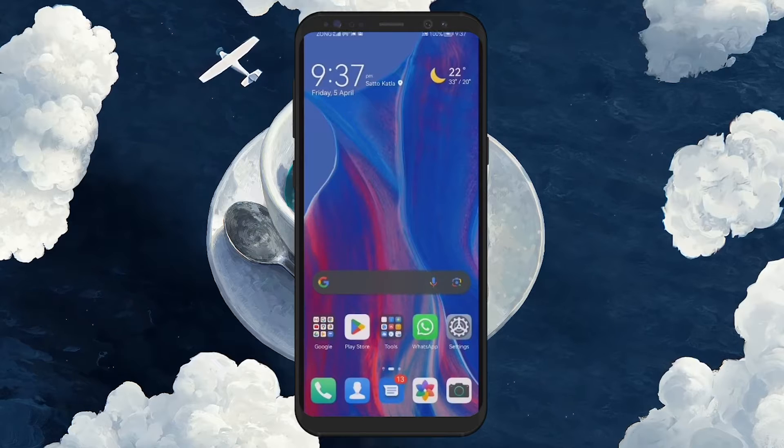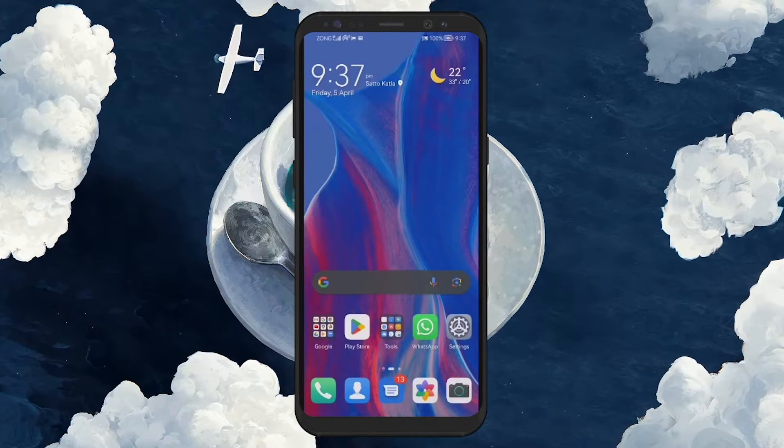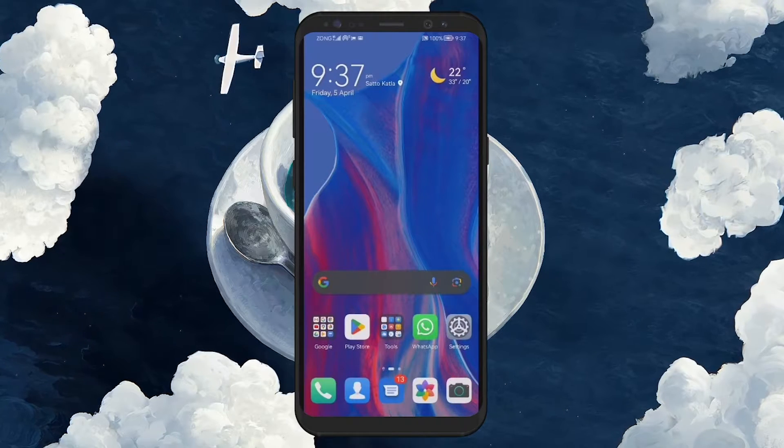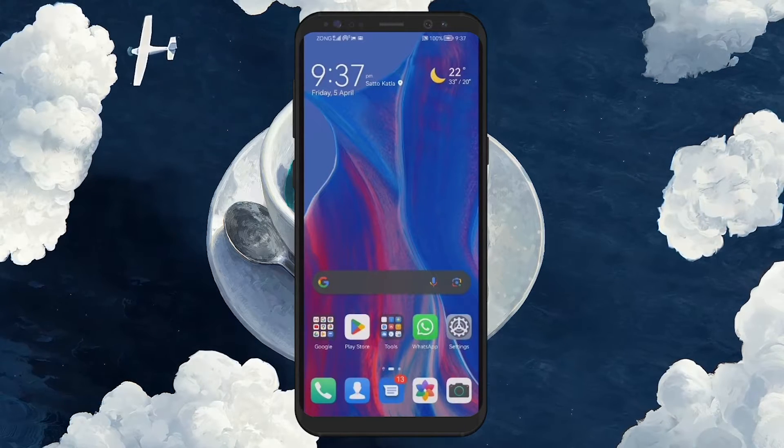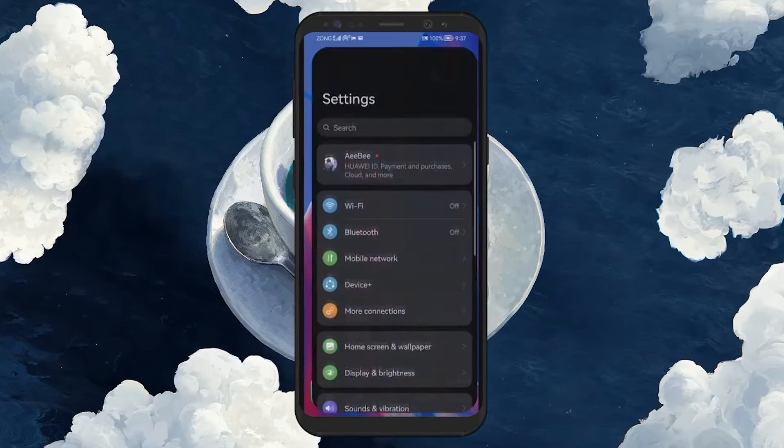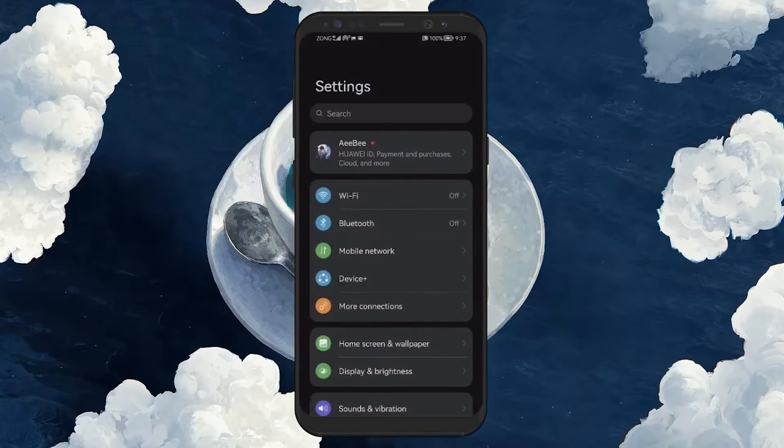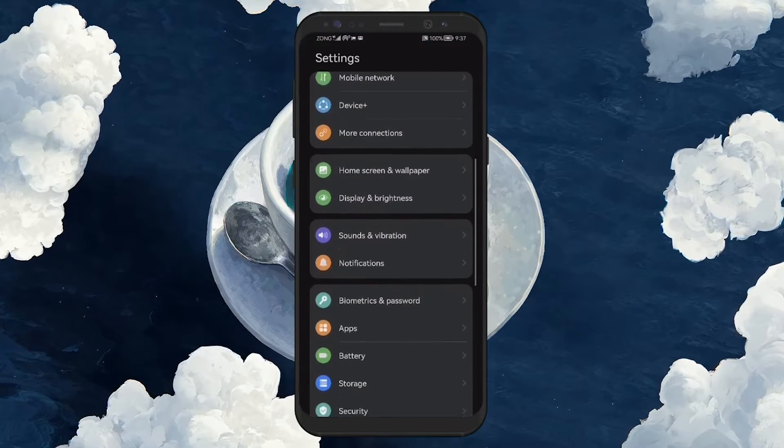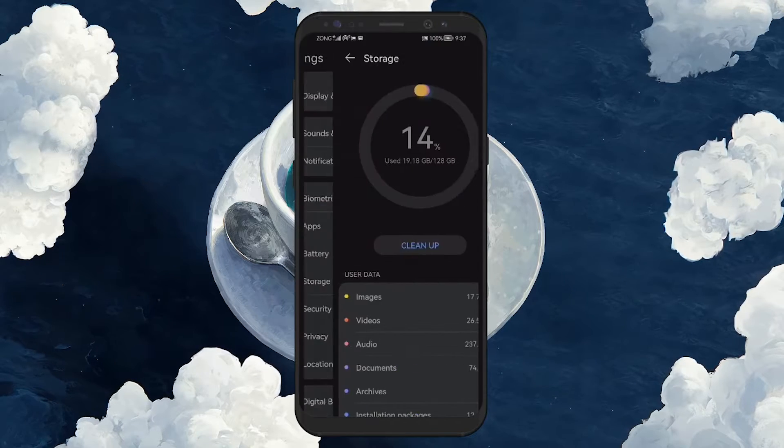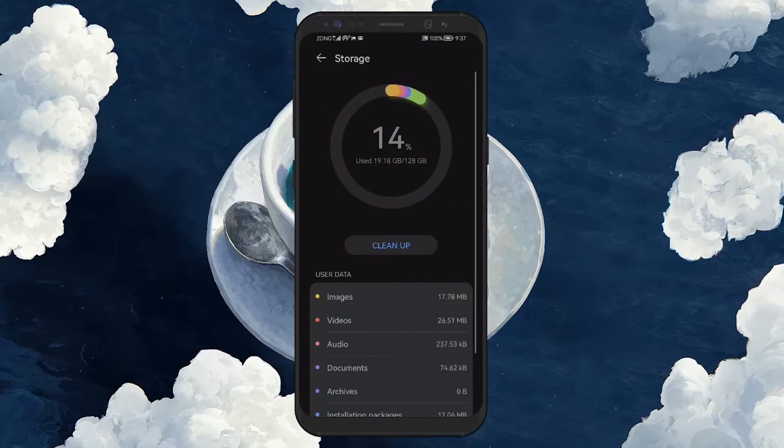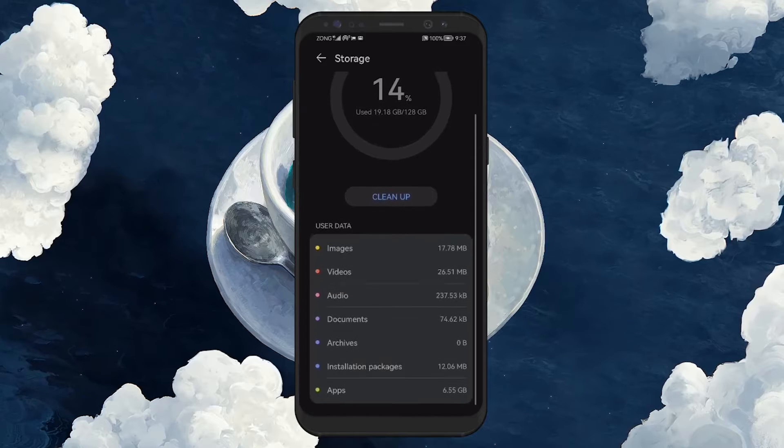Decluttering your phone is another effective strategy. Unnecessary apps and large files take up valuable storage and can cause your phone to work harder than it needs to, leading to overheating. Dive into your device's storage settings to identify and delete files and apps you no longer need.